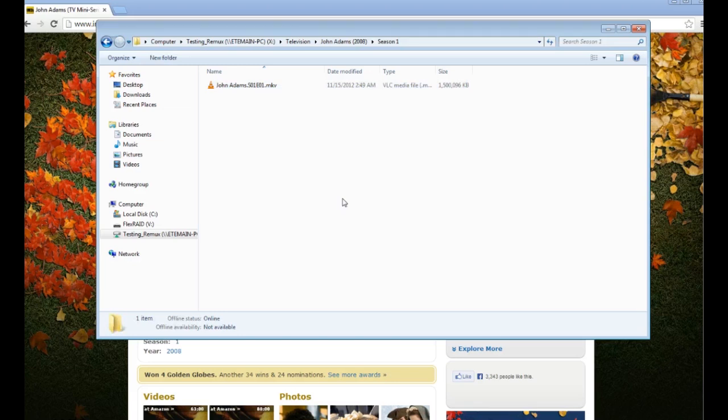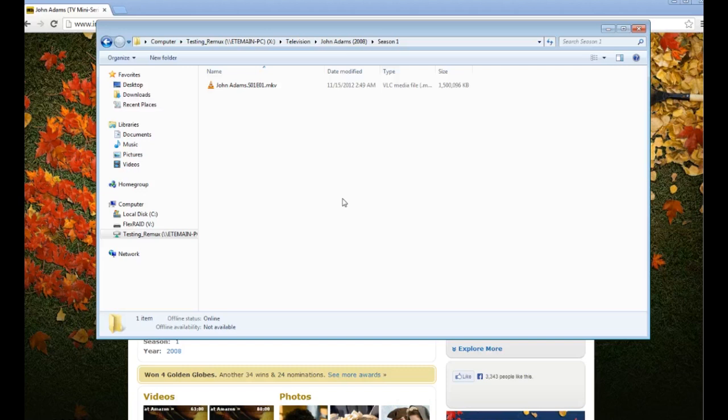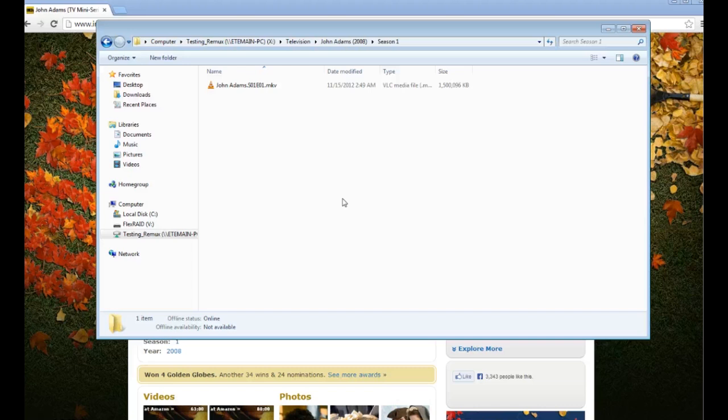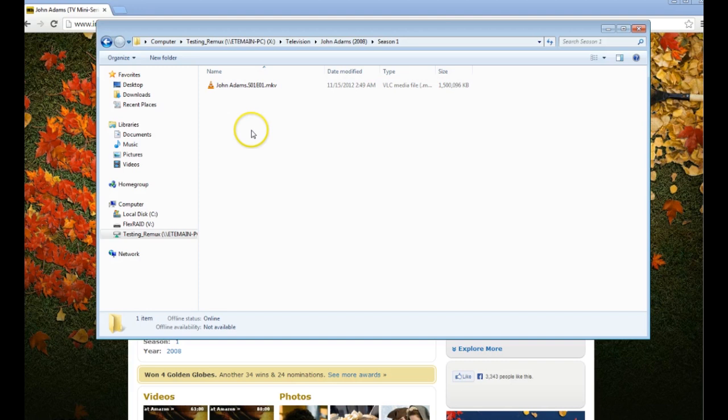For episodic files, they always should be named the name of the show with the season and episode number. So in this case it's S01 for Season 1, E01 for Episode 1. This would be the same for any other show, whether it be Breaking Bad or Family Guy. If it were Breaking Bad Season 5, Episode 2, it would say Breaking Bad S05E02. That's how we always name these files.